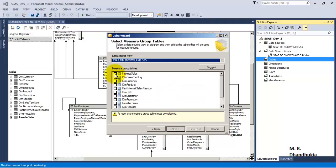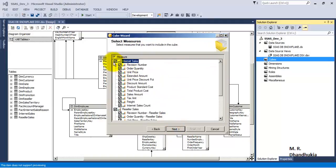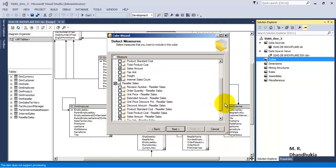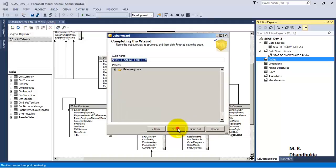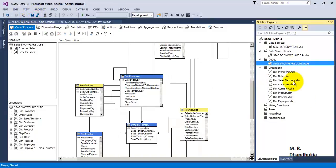Let us create a cube. Let us select specify the fact tables. Let us specify the exact facts — that is sales amount and count for both the fact tables. Let us remove these two tables. Our cube is now almost prepared.